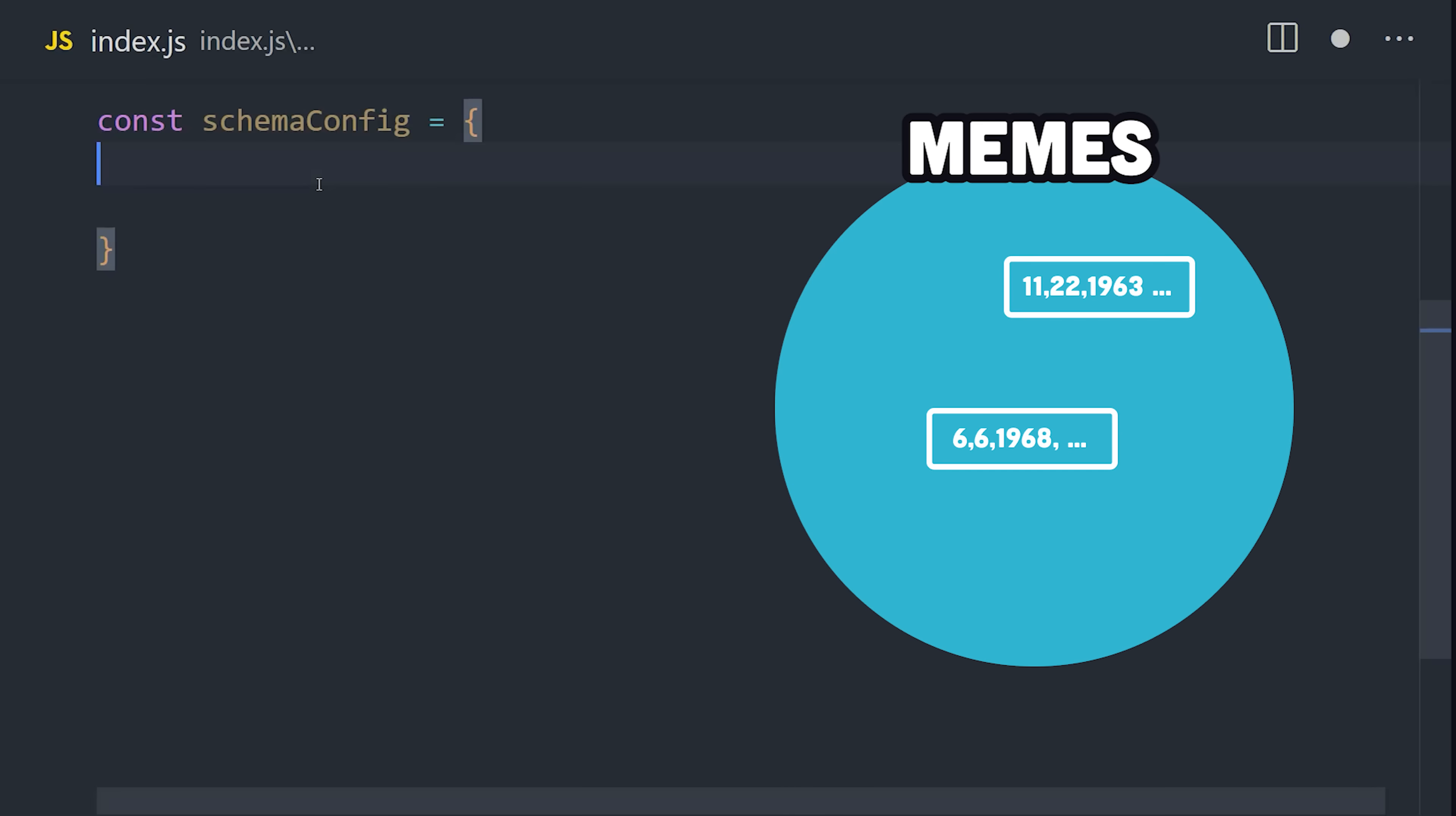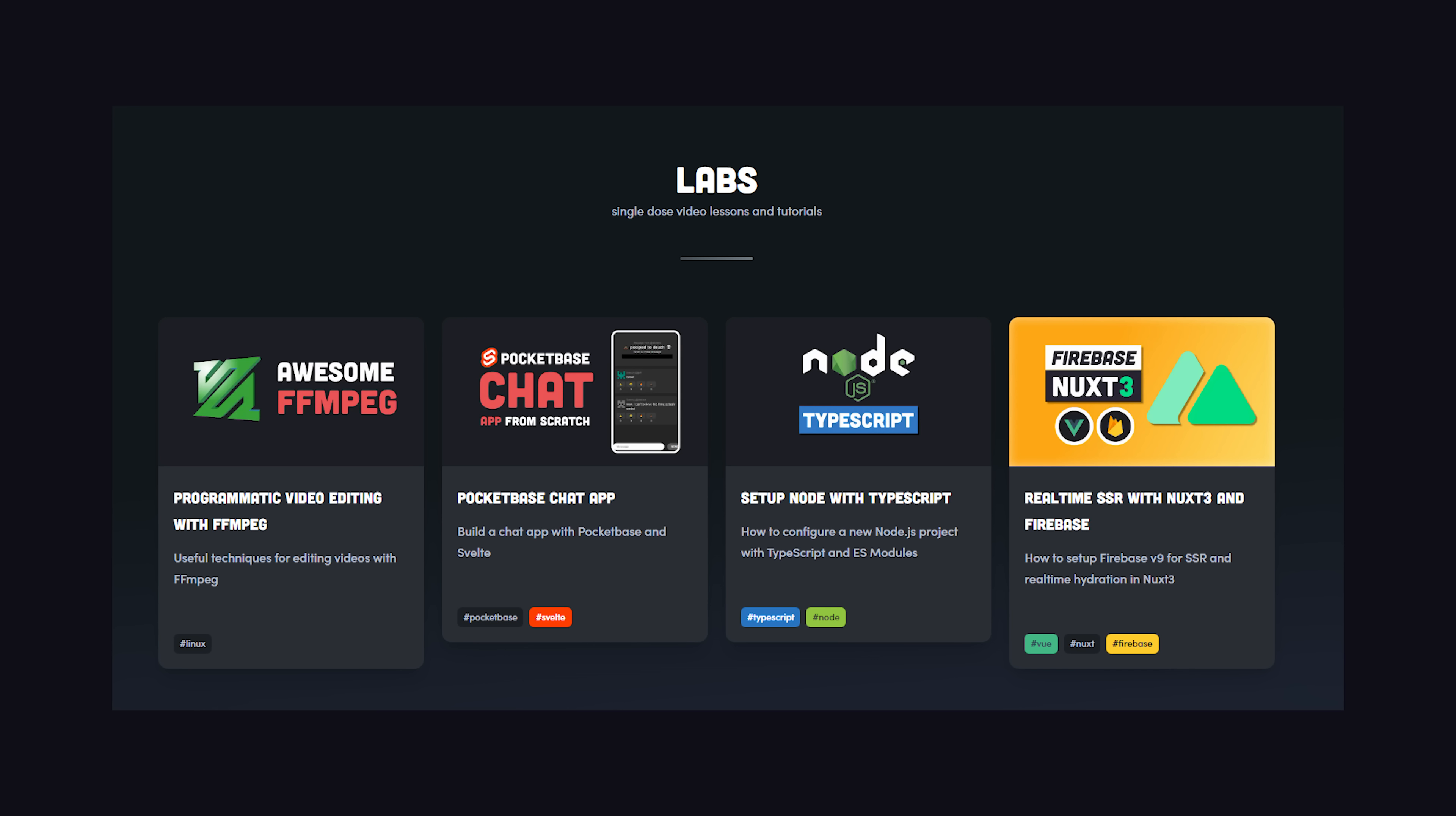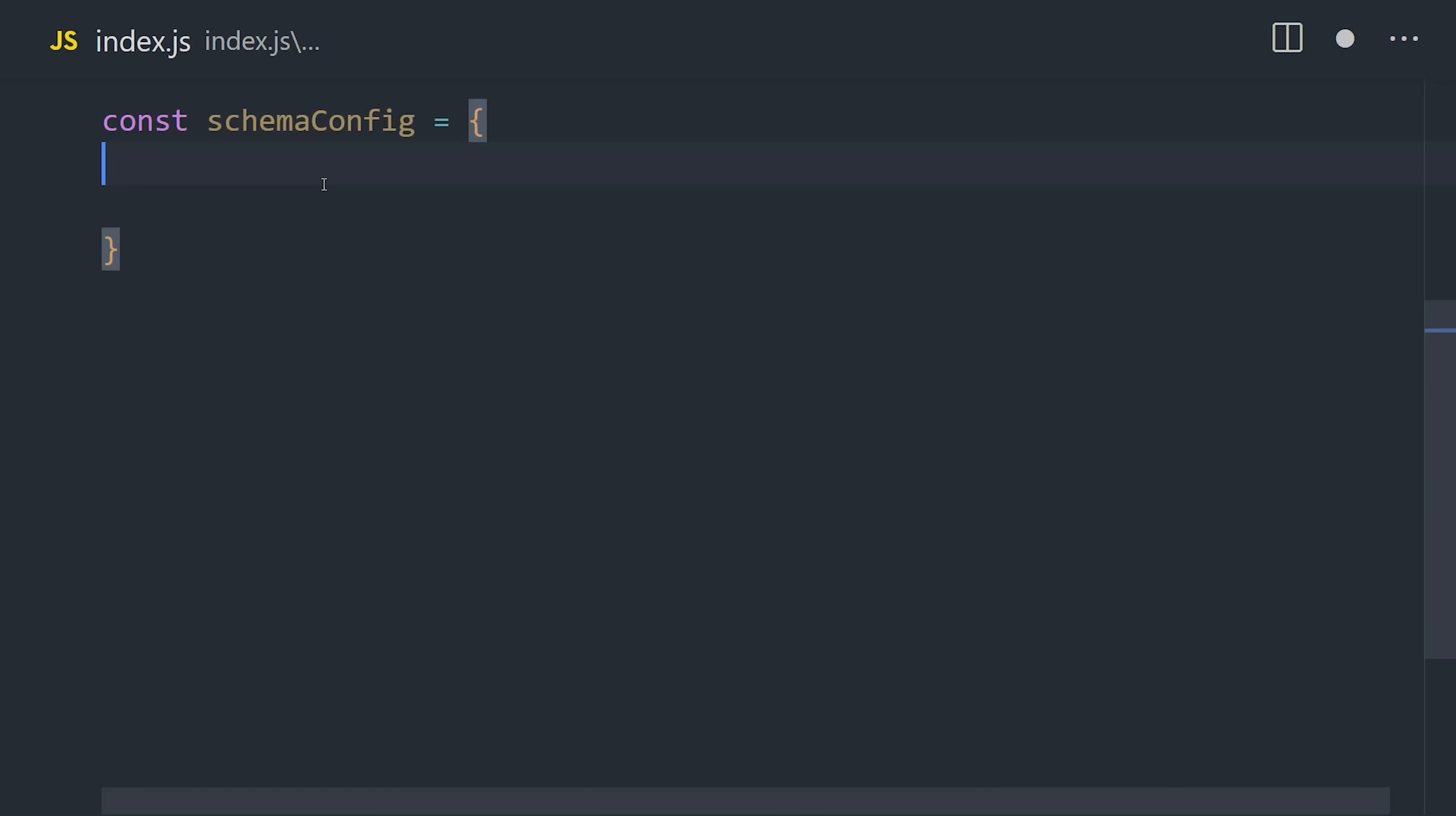In a vector database, we need to create a vector space, and then also provide an algorithm that tells the database how to vectorize the objects. Oh, and by the way, you can find the full source code for this project on the Fireship.io website, and consider becoming a pro member there to support my work and get more content. First, we provide a class name, which in this case I'll call meme.